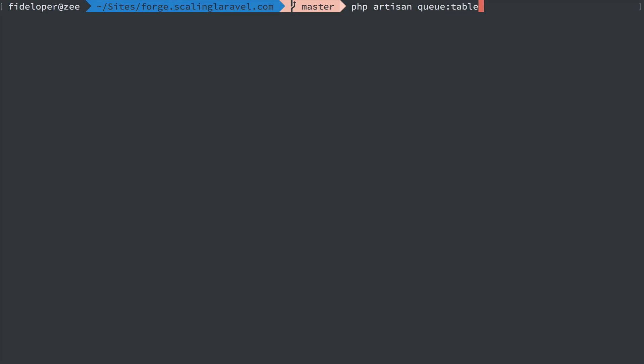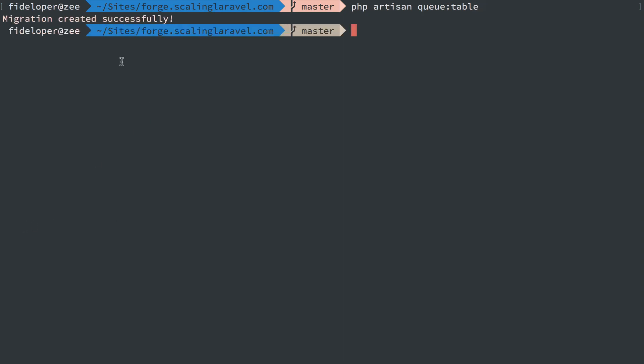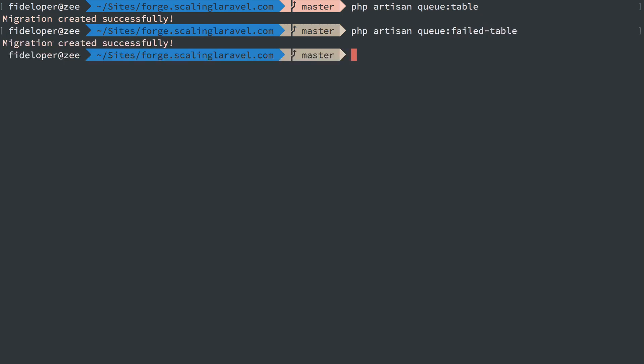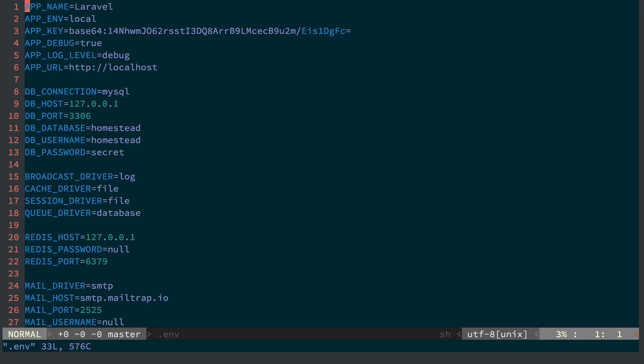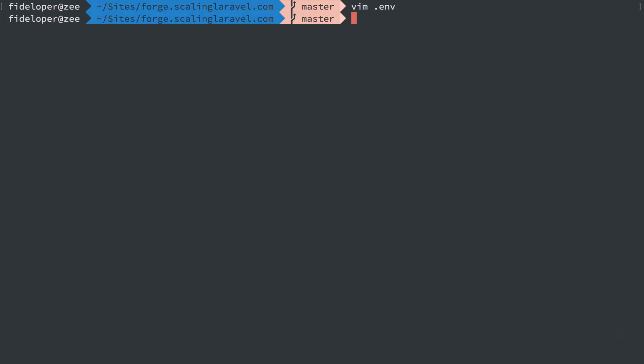I'm going to do PHP artisan queue:table to create the migration for the database based driver for our queues, the database queue driver. And I'm going to do the failed table migration as well because it's always nice to have a record of any failed jobs. Git status, we see we have two new tables there to migrate. The environment here is going to be queue driver of database as well instead of the default sync.